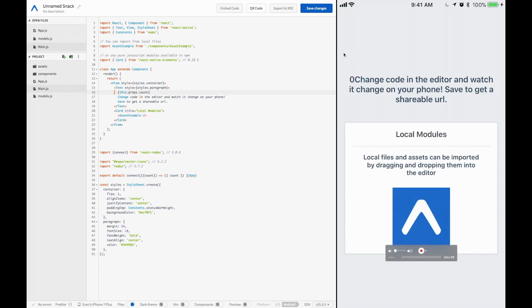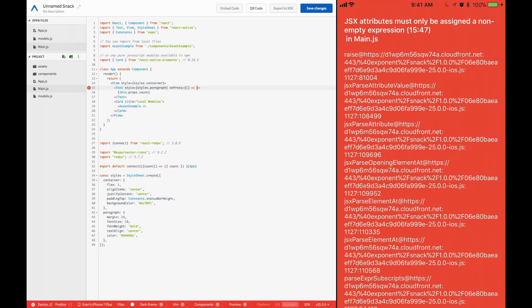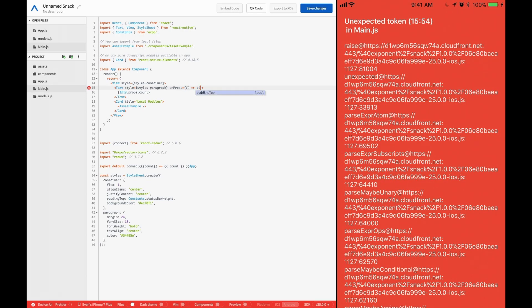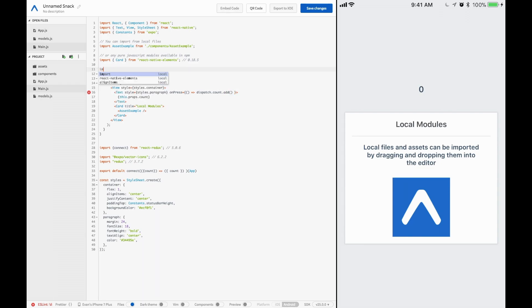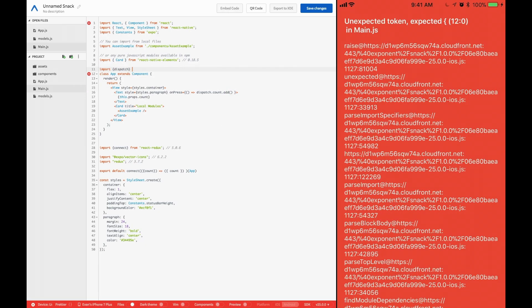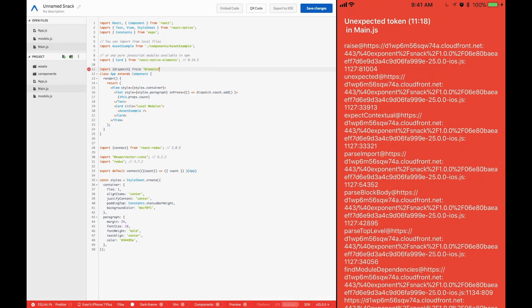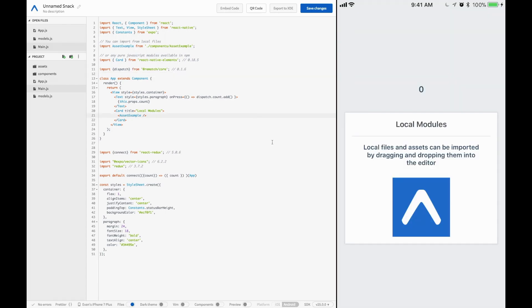Let's see if we can reference that inside of here with this.props.count. Cool. So you see we have our zero button right there. Let's go ahead and give the zero an on press. And then we can bring in our dispatch again. So dispatch.count.add. Import the dispatch from rematch slash core.